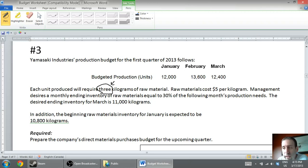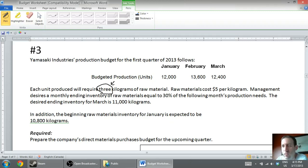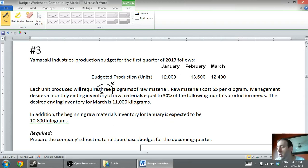Management desires a monthly ending inventory of raw materials equal to 30% of the following month's production needs. This is very similar to our last video on the production budget — we want to have raw material on hand equal to some percentage of next month's needs, carrying a little extra inventory so we don't stock out. The desired ending inventory for March is 11,000 kilograms. In addition, the beginning raw materials inventory for January is expected to be 10,800 kilograms. We've got enough information — let's start preparing our budget.